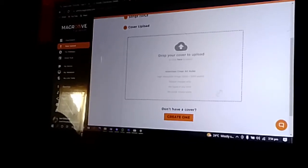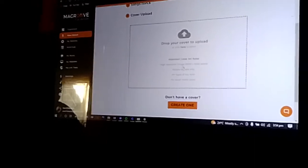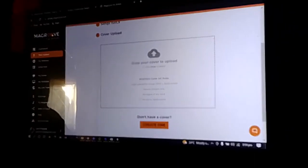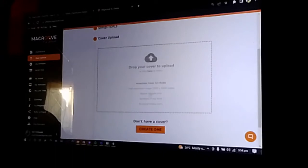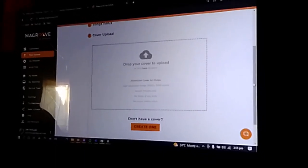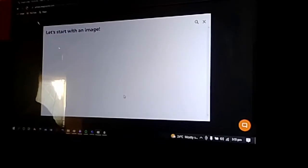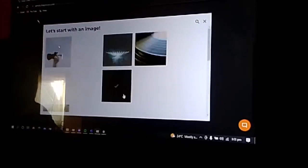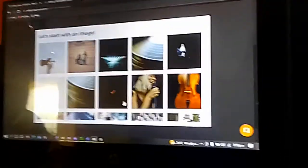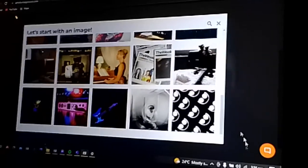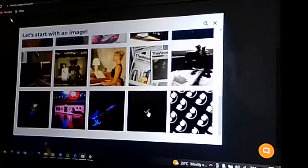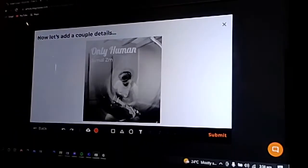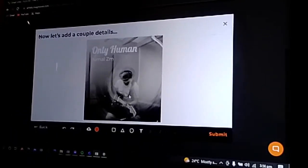If you have your cover art for the song, you can click on this tab then you can upload. For this one we don't have the cover, so let's try to create one. Now once you have designed your cover art, you can select that and you'll see it will display.